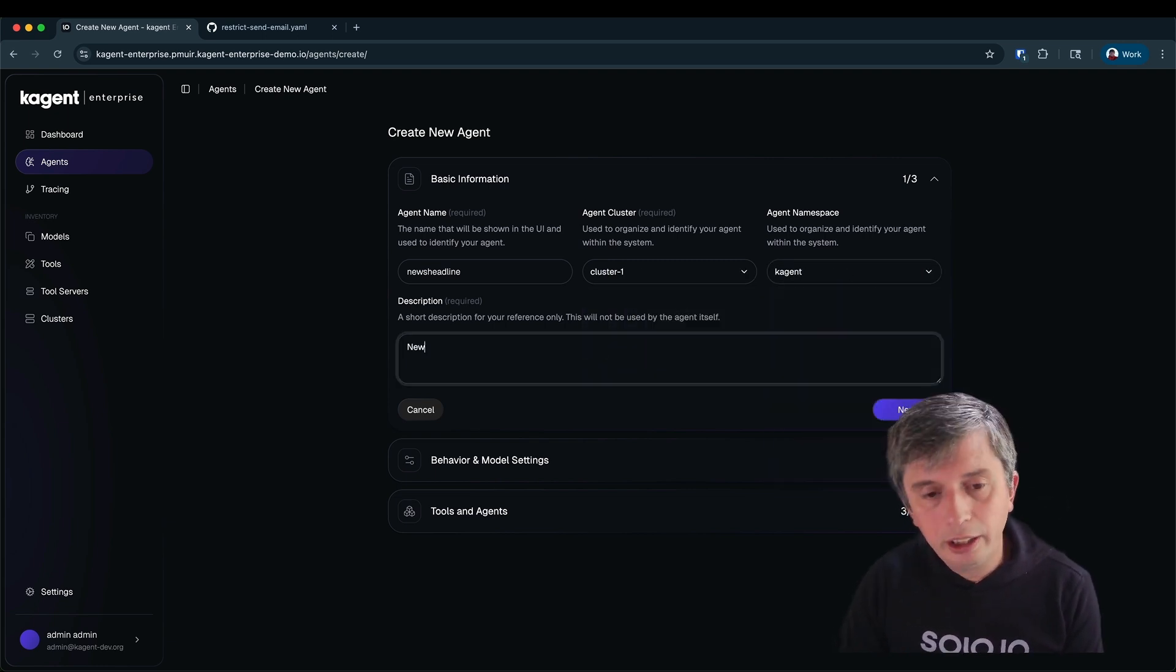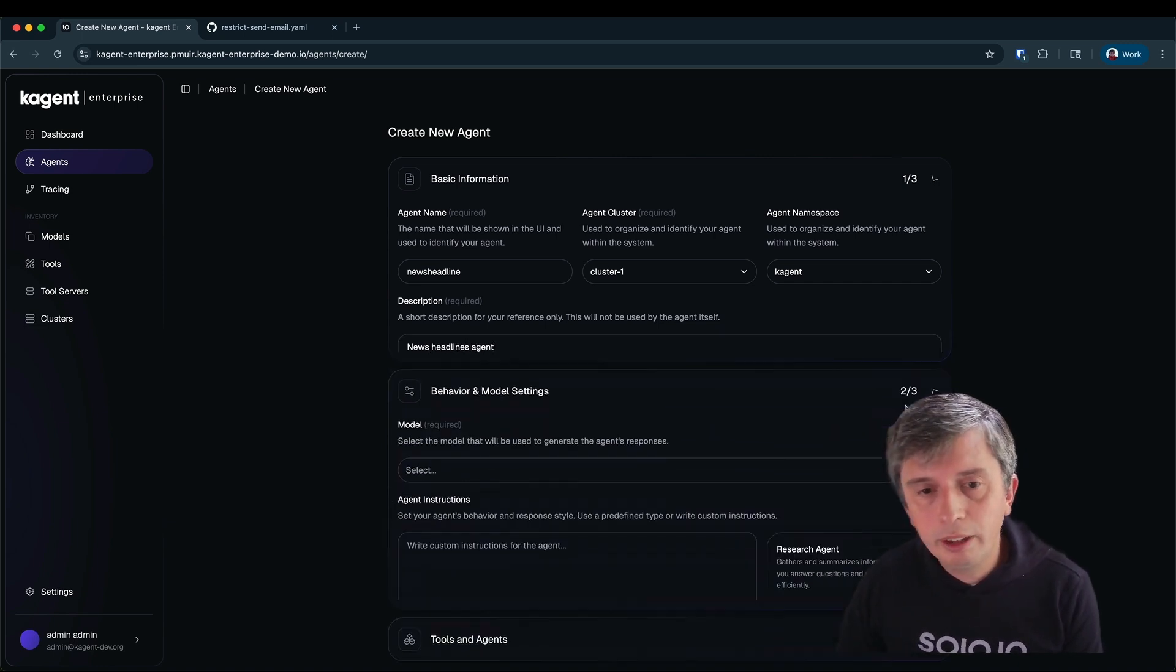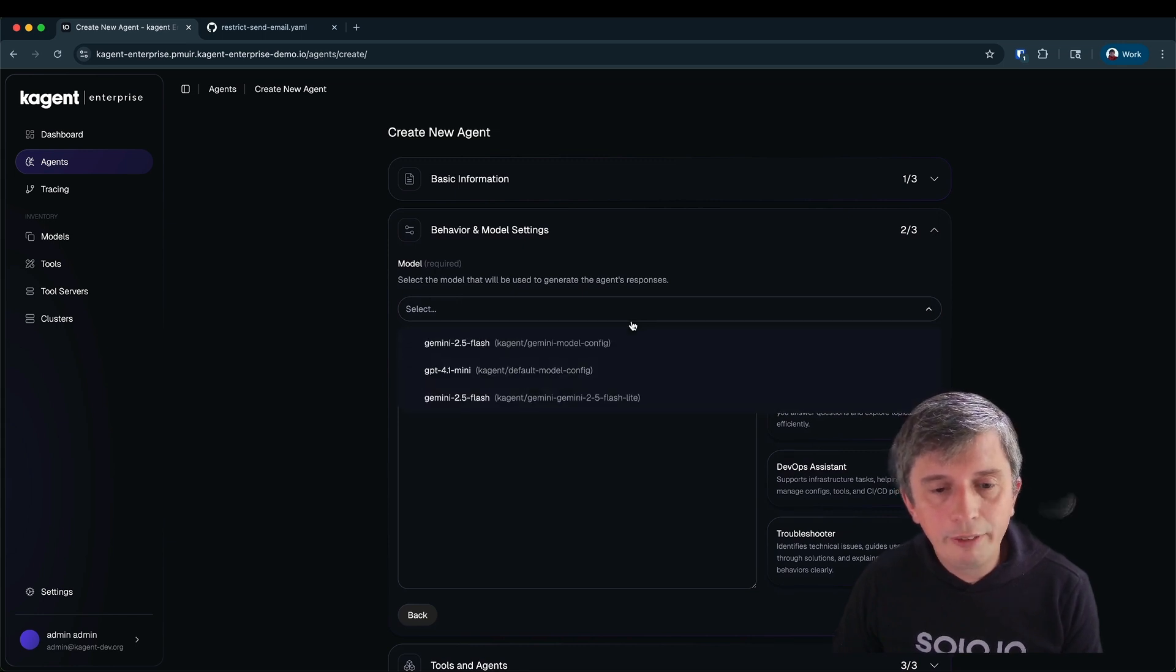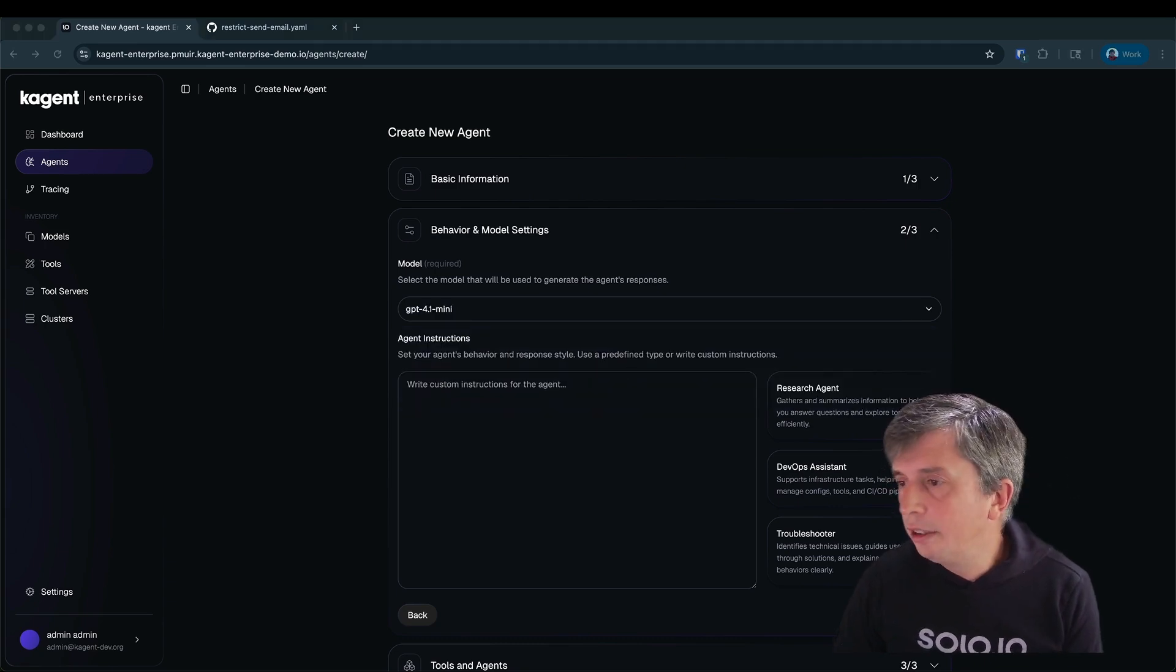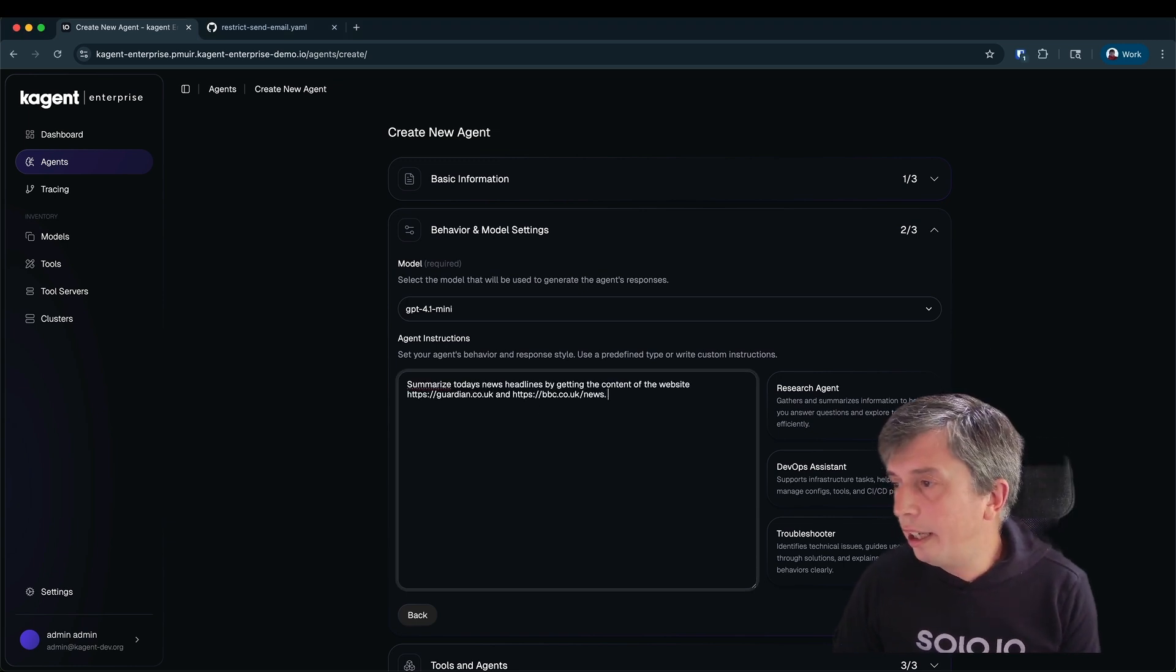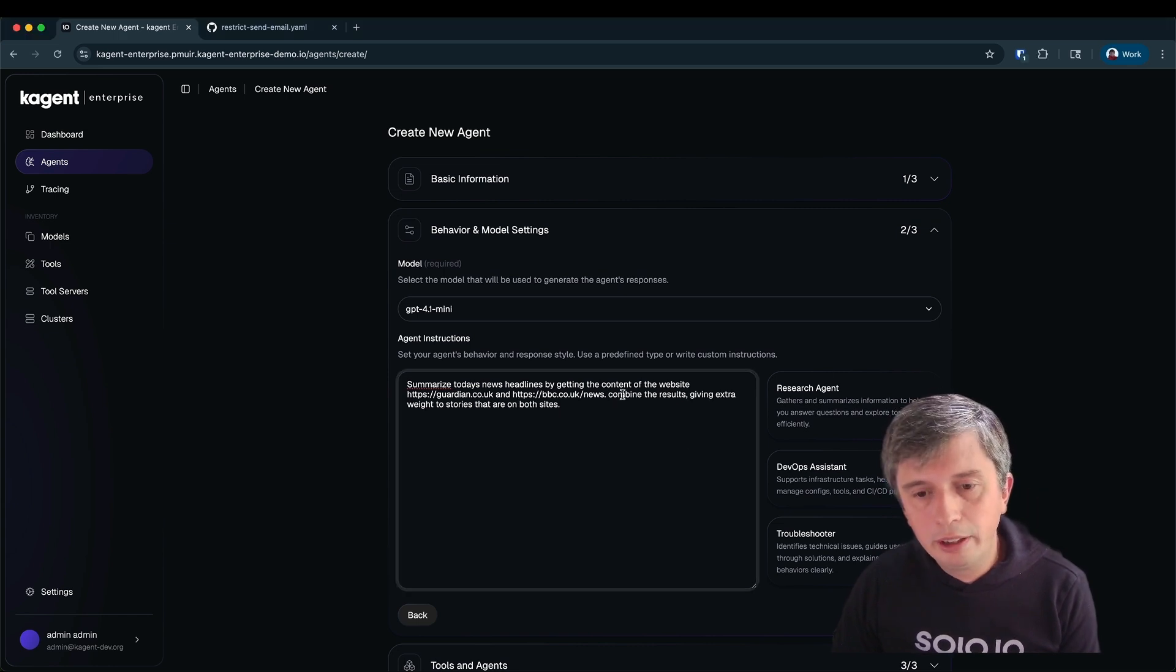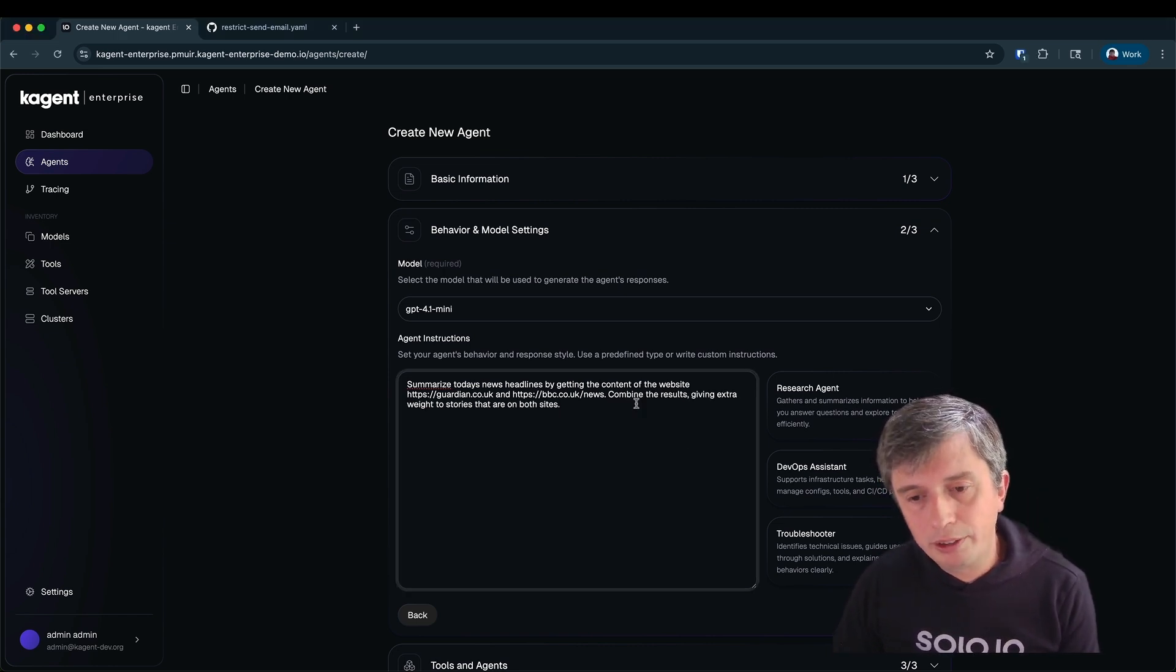I also need to describe the agent for other users. Now I need to select the model. Loaded into this cluster I've got a couple of Gemini models as well as GPT. I'm going to use GPT. Now I need to give the agent a simple prompt. So I'm going to say summarize today's news headlines and then combine the results giving more weight to stories that appear on both sites.